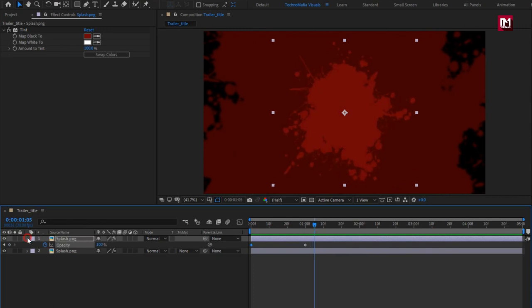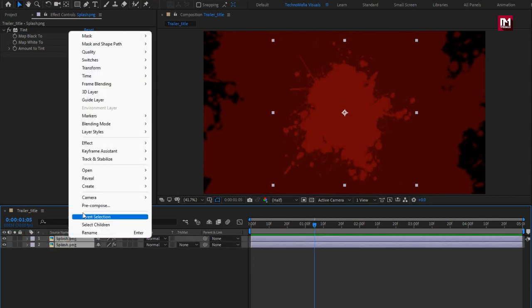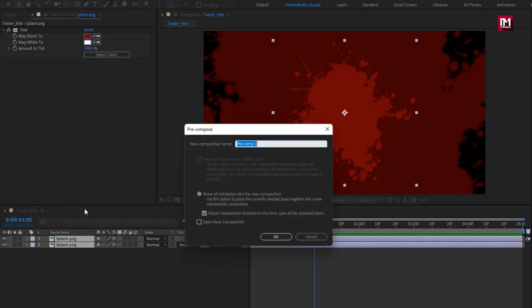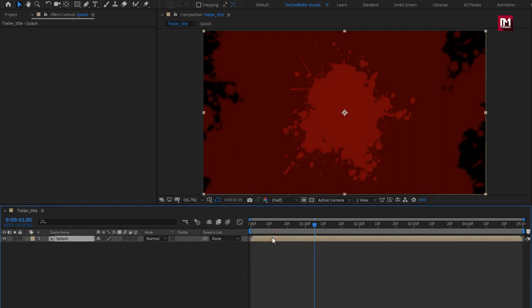Now select both the layers, pre-compose them, name it as splash.